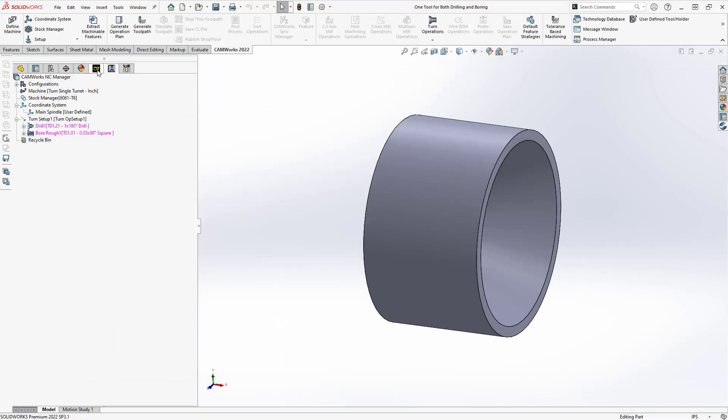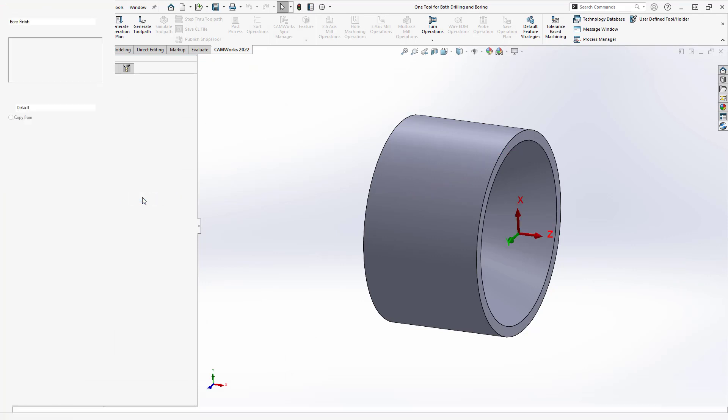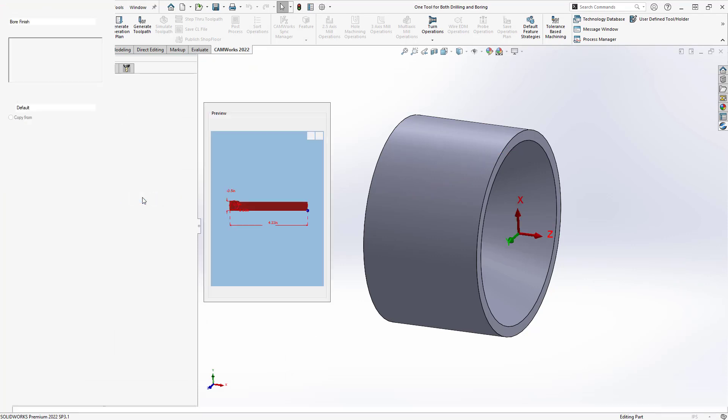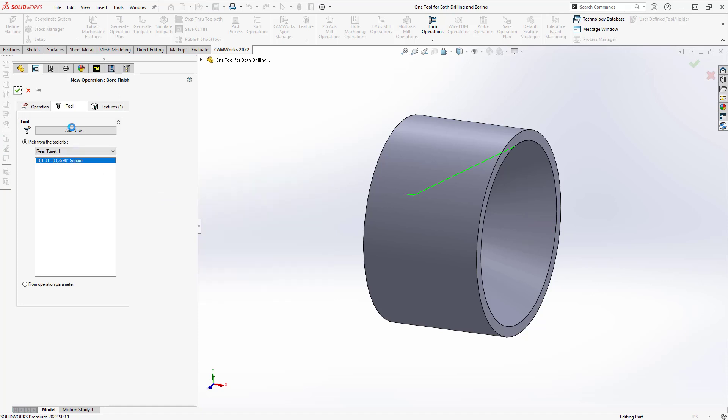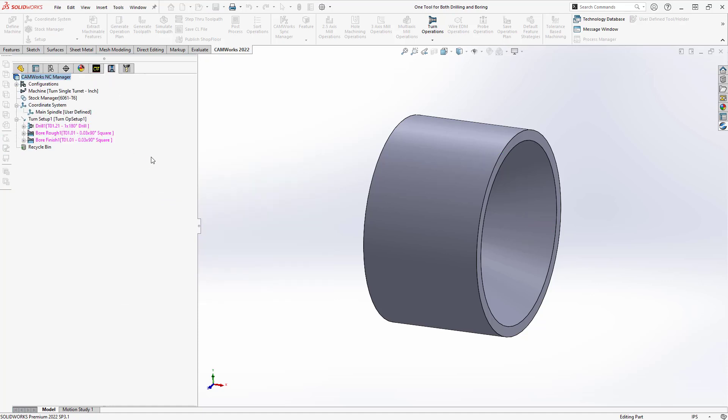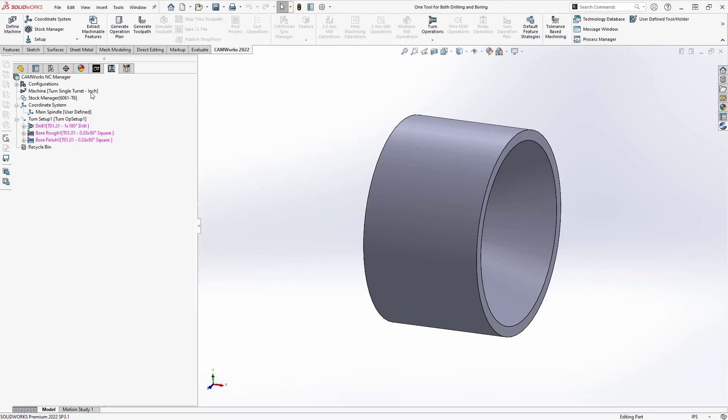And I'll do the same again for the bore finish. Again, it just chose whatever tool I had in my tool list. And you'll notice in the left menu here, I'm using tool 0121, which was my drill, and tool 0101 for bore for both the roughing and the finishing. So this is what I was looking for.